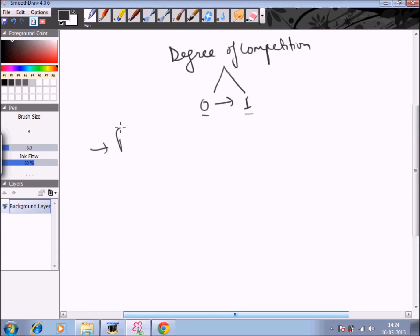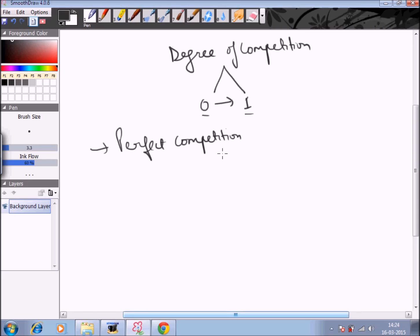Under perfect competition, because there are large numbers of buyers and sellers selling homogeneous products, firms don't have any control on the price of the commodity. So the degree of competition under perfect competition is close to 1 — they have no control on price.